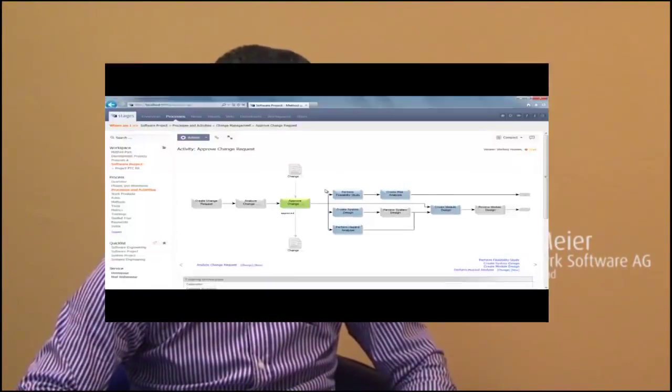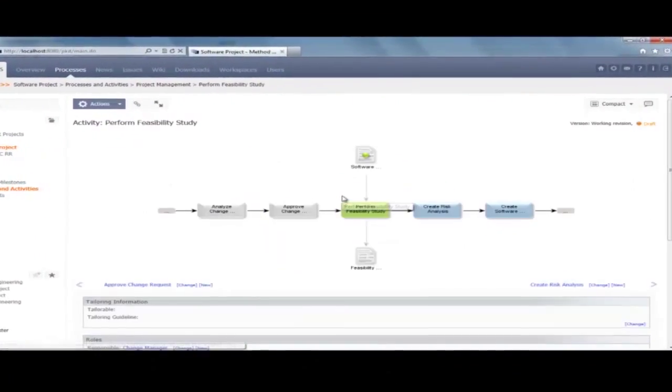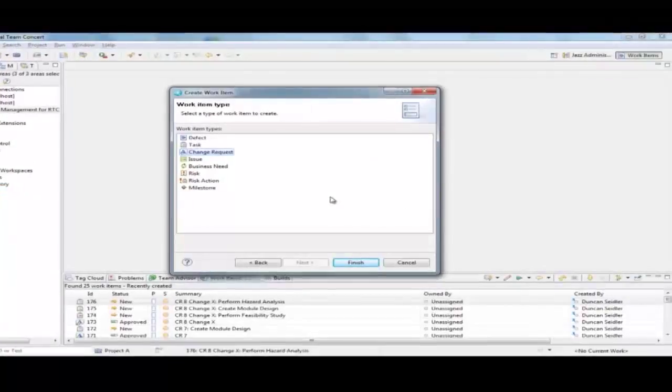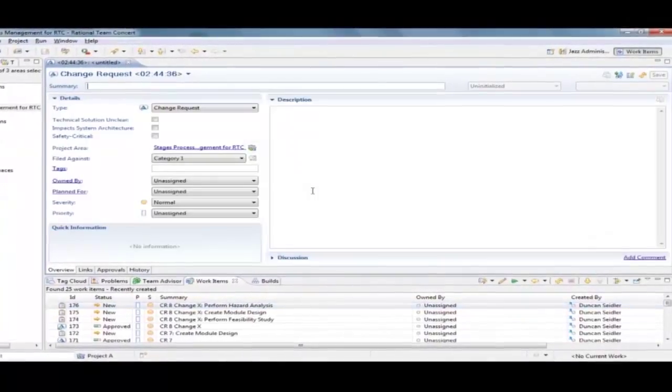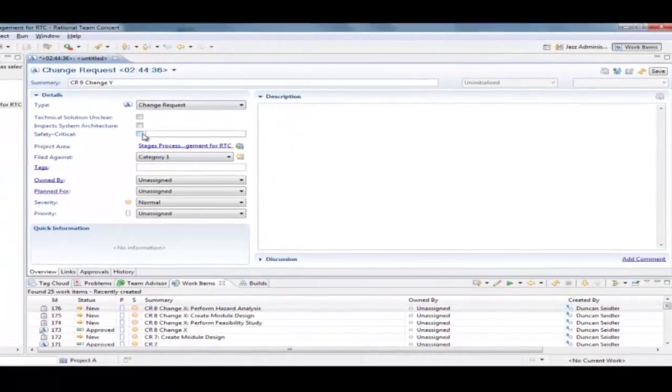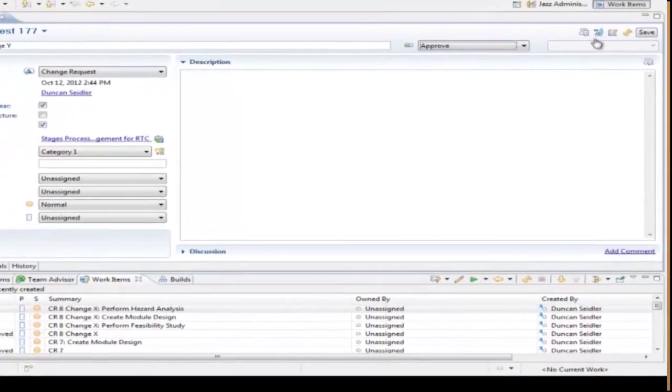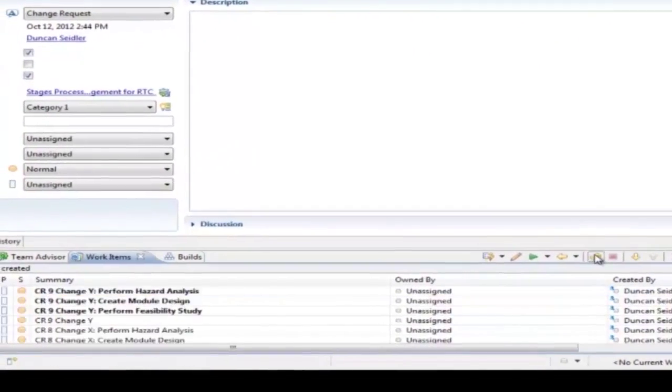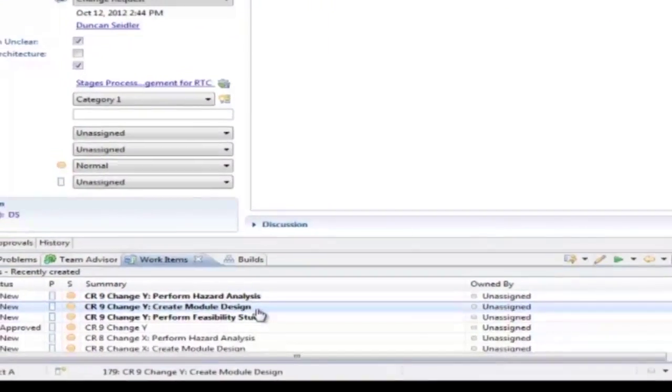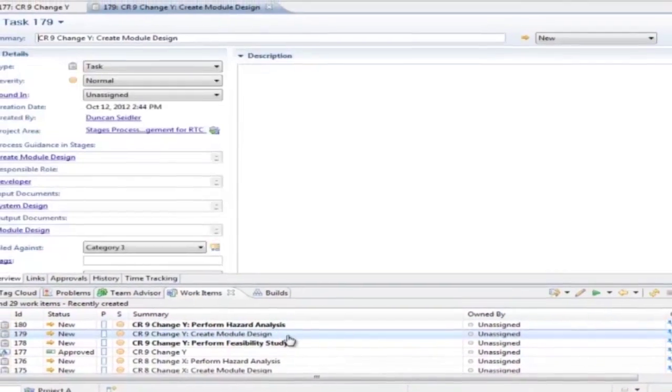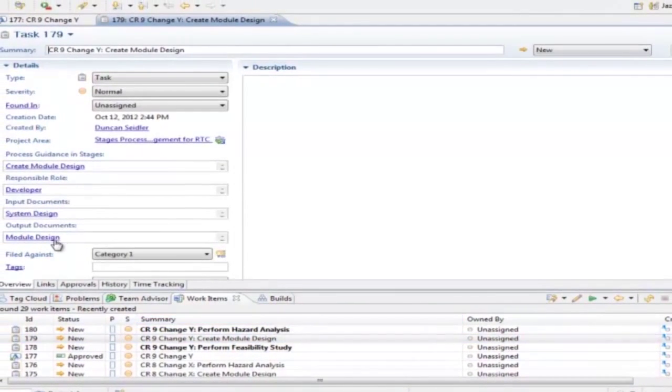Second, we have created some very innovative integrations where processes can be defined in Stages and be mapped to the compliance, and then you can hit the button and execute this process in IBM Rational Team Concept.